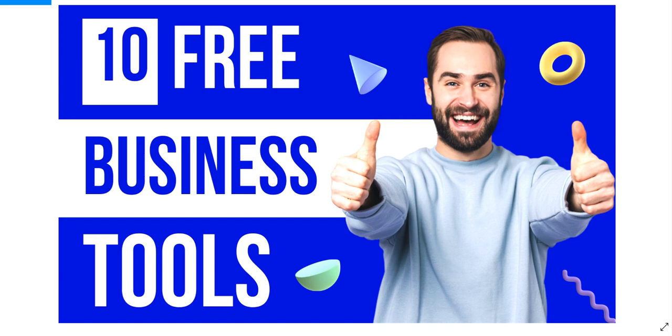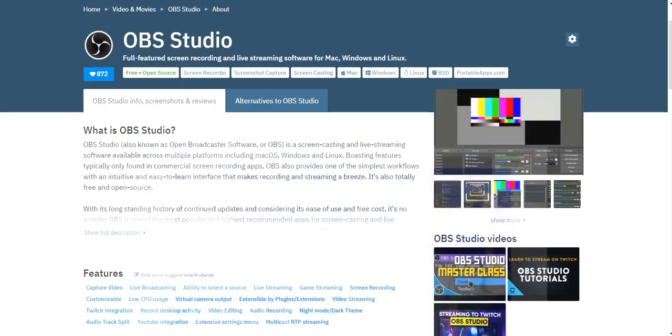Hi, in this video, I'm going to be sharing with you 10 online business tools that are free to use. I'm Vince from Digital Nomad Institute. Let's get started.